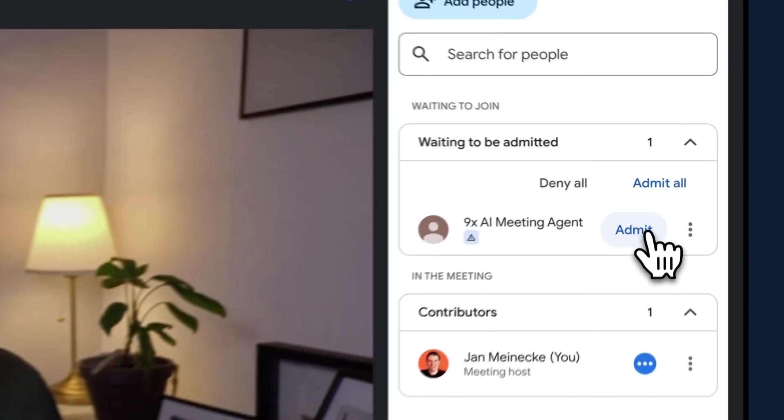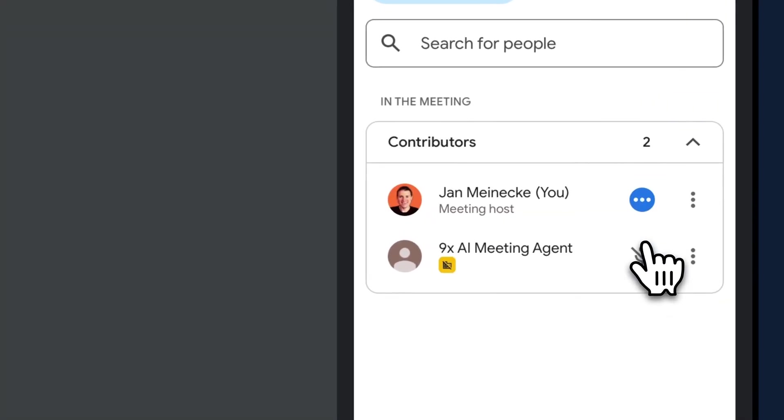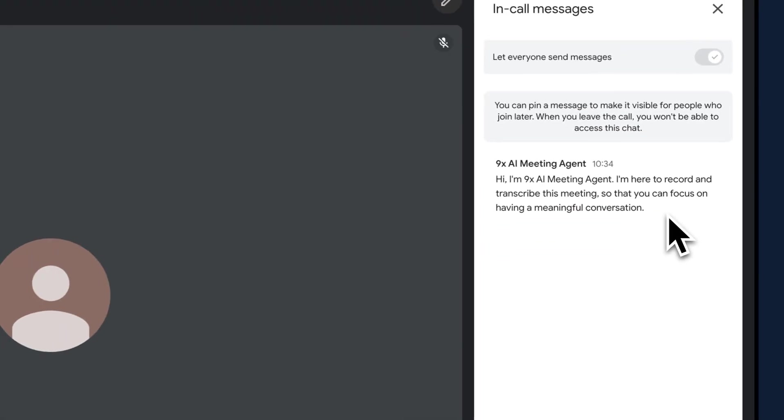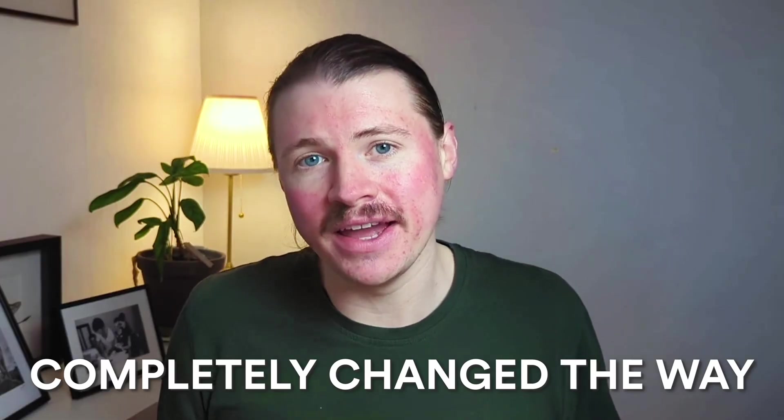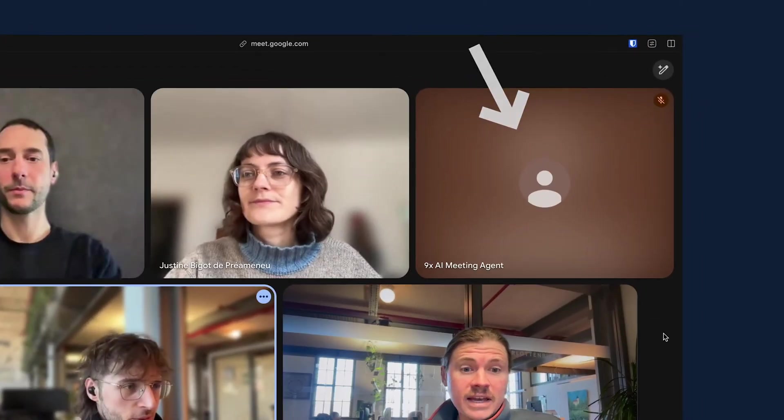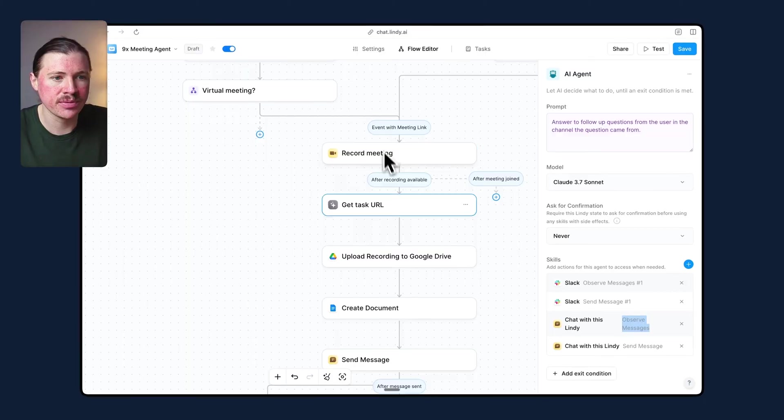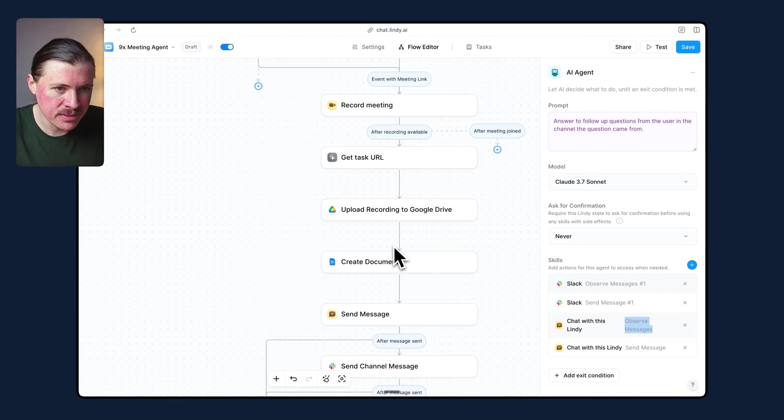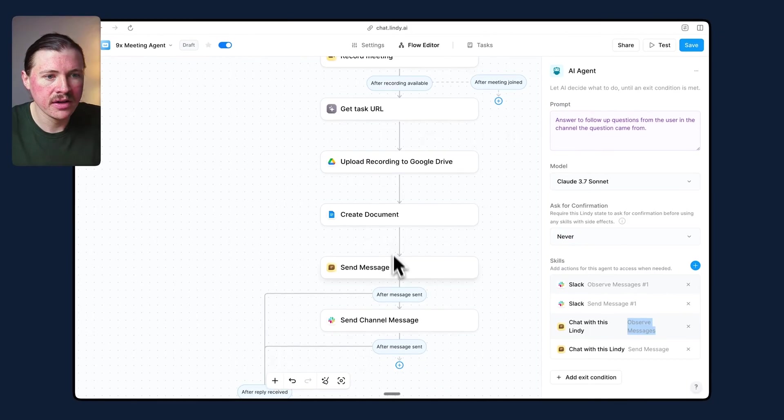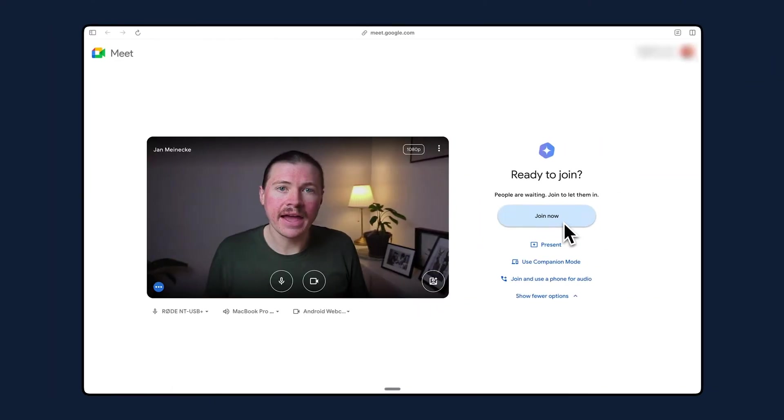For the past six months, this AI agent has joined every single one of our calls. Now it's completely changed the way my team and I approach our meetings. But perhaps the craziest part is we set this agent up without writing a single line of code. But more on that later. First, let me show you how it works.